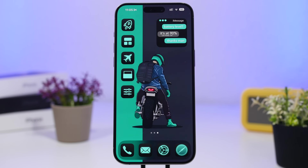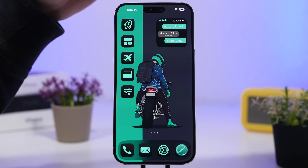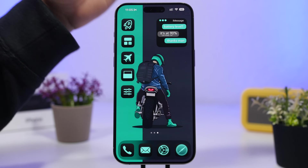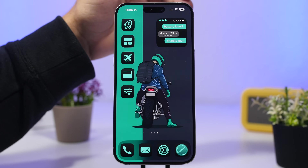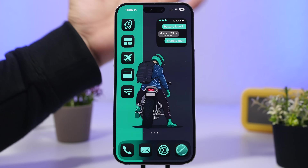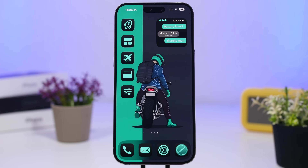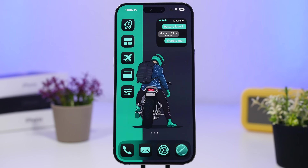Hey, what's going on everyone, this is Ariviews back with another video. Today I will show you guys how to create 5 different setups on your iOS 18.1 device. With the new features of iOS 18 we can do a lot more on the home screen, and with just a few simple steps you can create some amazing setups like this one right here.